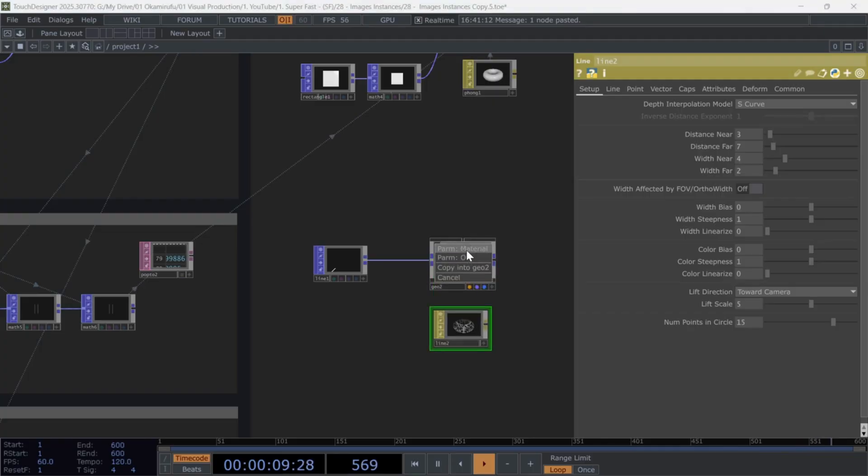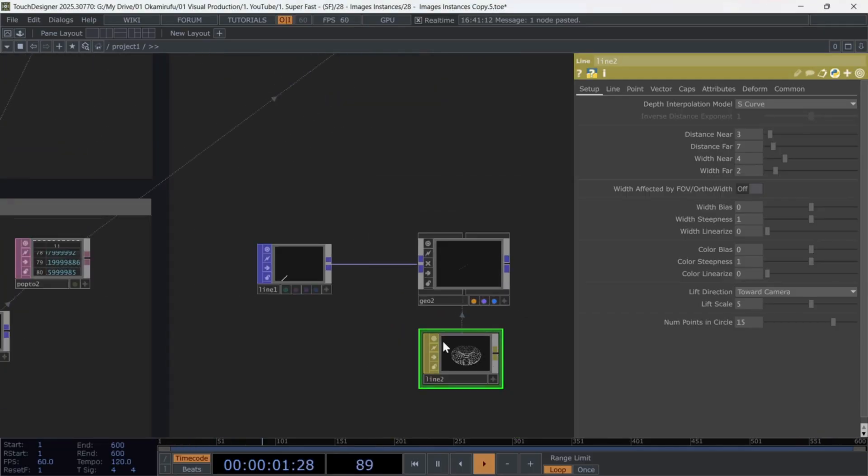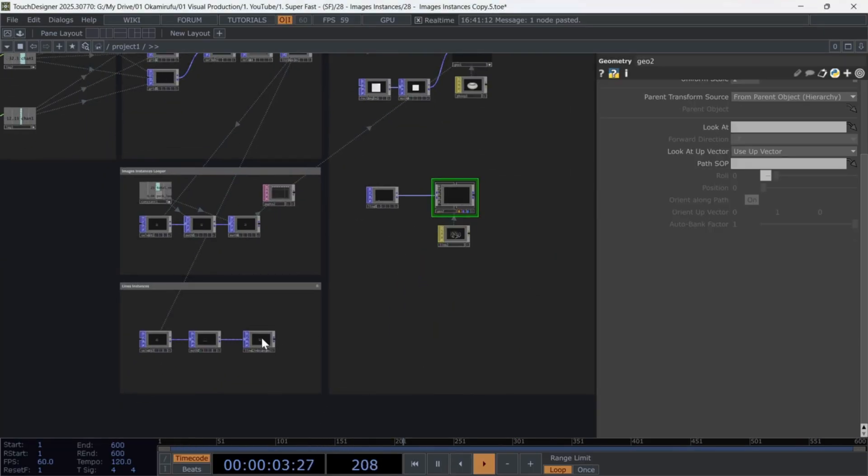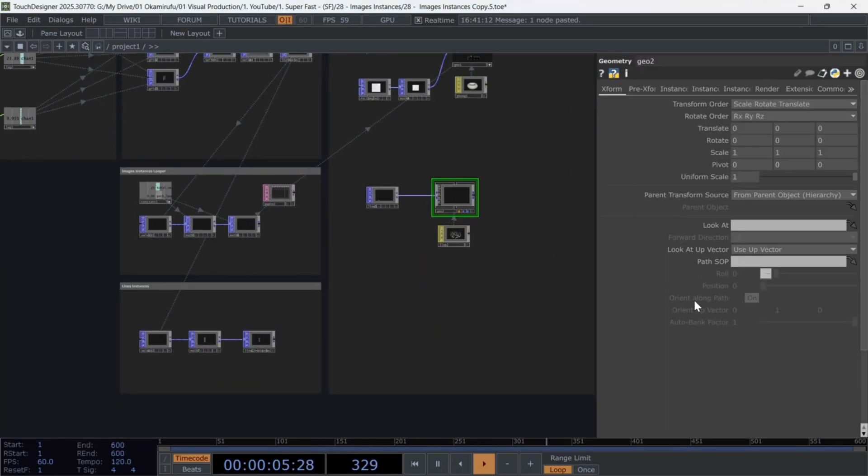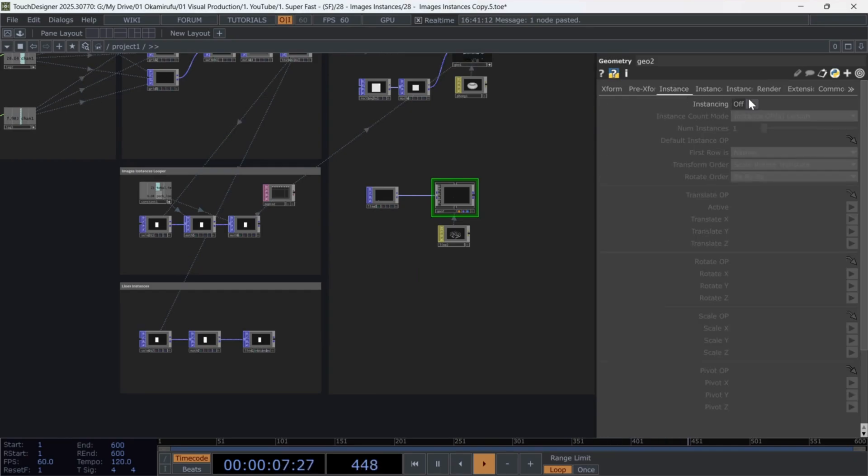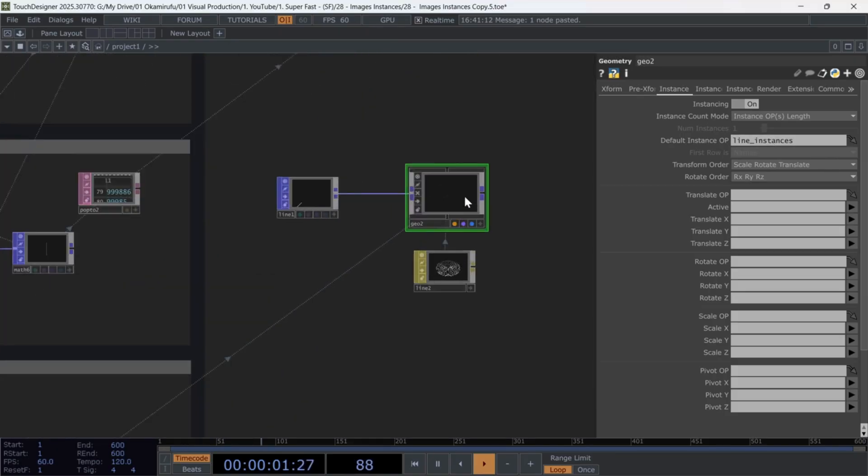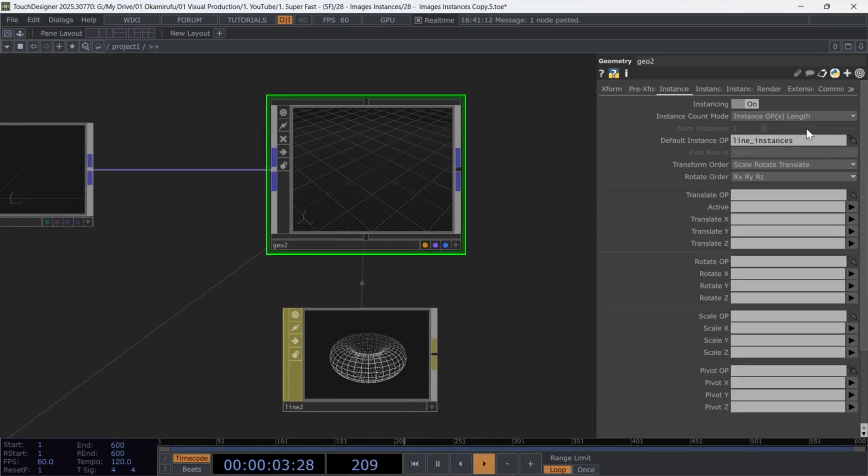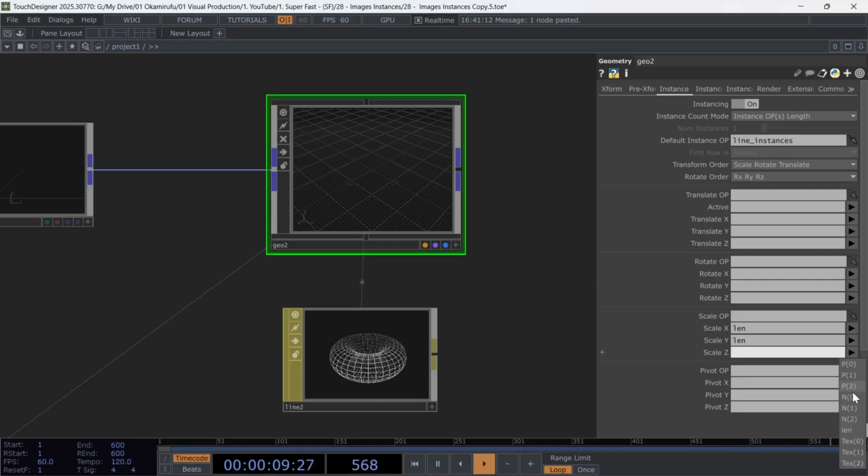add a line material, and link it to the geo. Choose any visible line color. To finish, reference the line instances. Null in the geo's default instance operator. In the scale parameters, use len for all three axes.